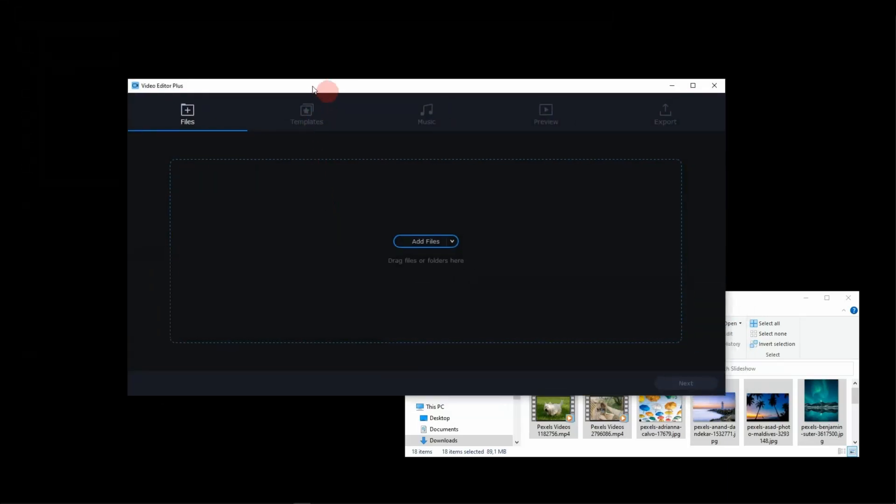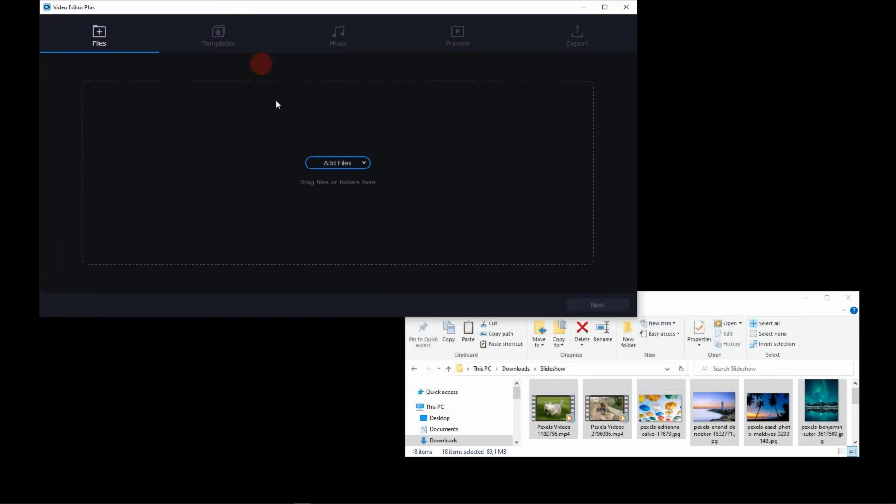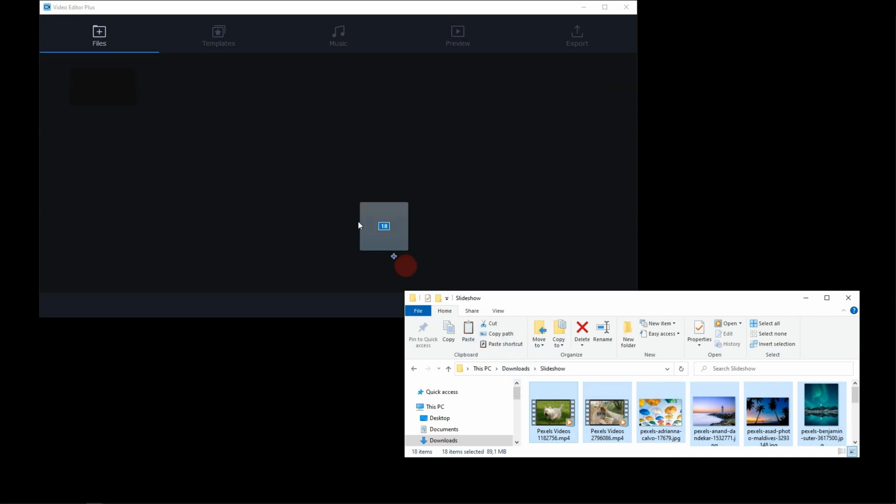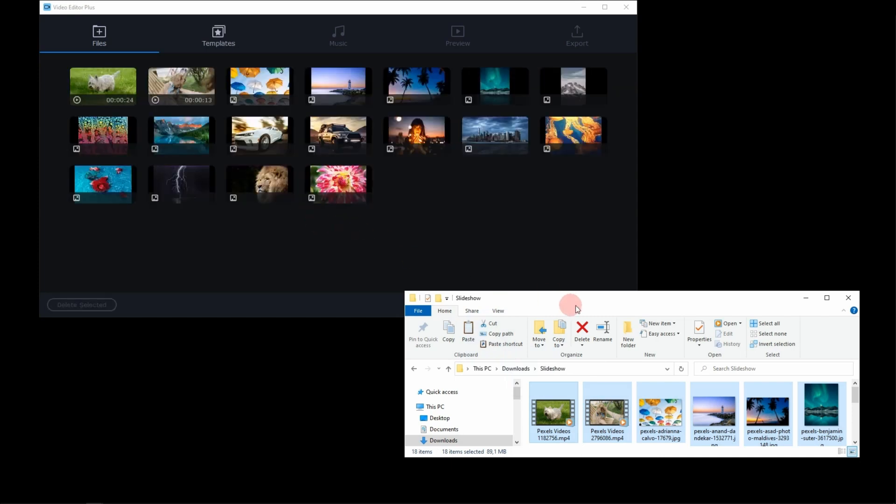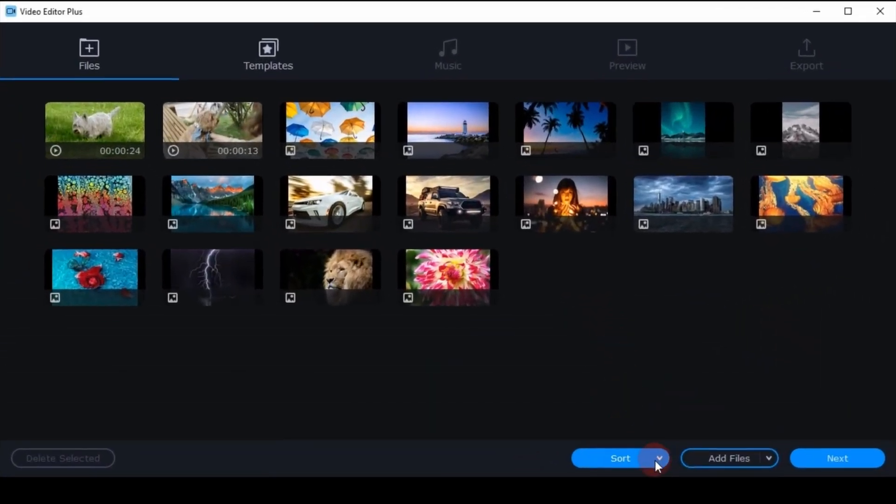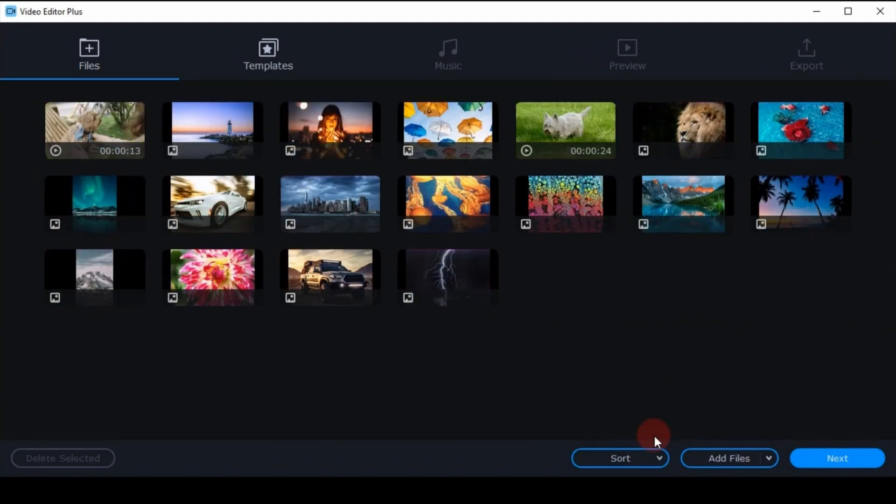The next dialog is pretty simple to use. From the drop-down menu select how to sort the footage, then click Next.